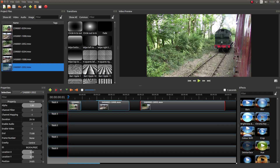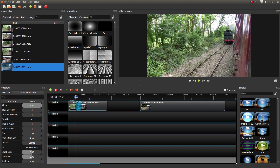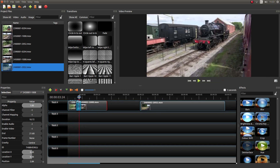With my first clip in place, I'm going to hold my left mouse button down on the second clip and drag it over the first clip. You'll have to work out the fade transition length that you want, but I'm just going to do this quite quickly. If I drag this along, you'll see that it crossfades one to the other.